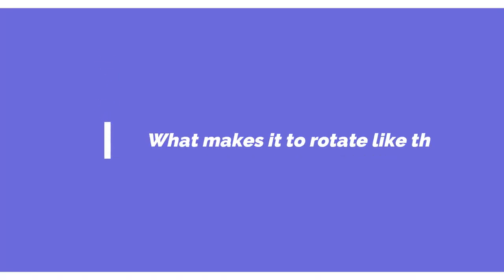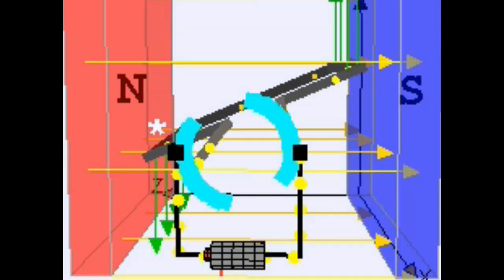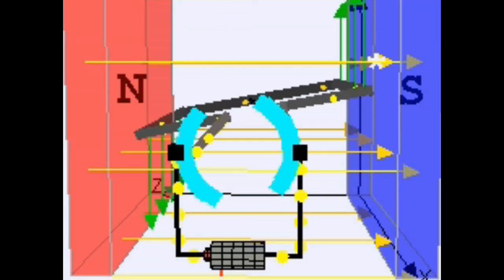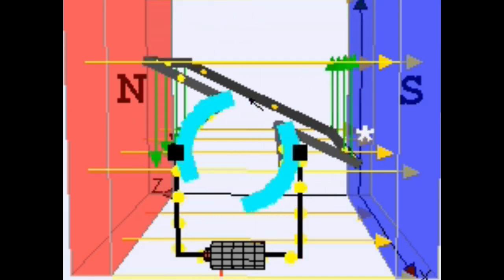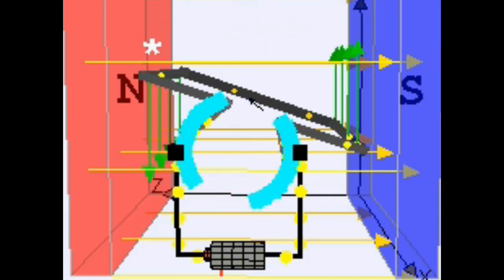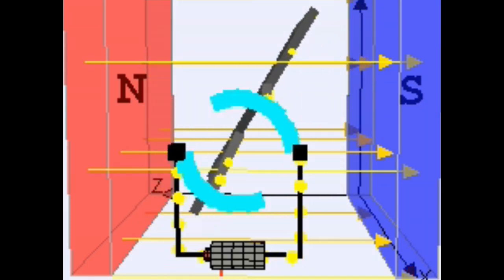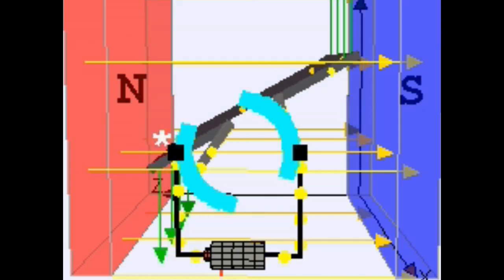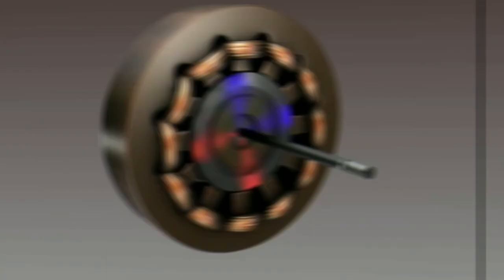But do you know how this rotation happens or how the fan rotates? Let us see. Most of the fans we are using at home are made of a single phase AC induction motor. Generally, the principle of motor rotation is that when a current carrying conductor is placed in the magnetic field, a mechanical force is generated and it creates the rotation. This is the very general principle which we would have studied in our academics.